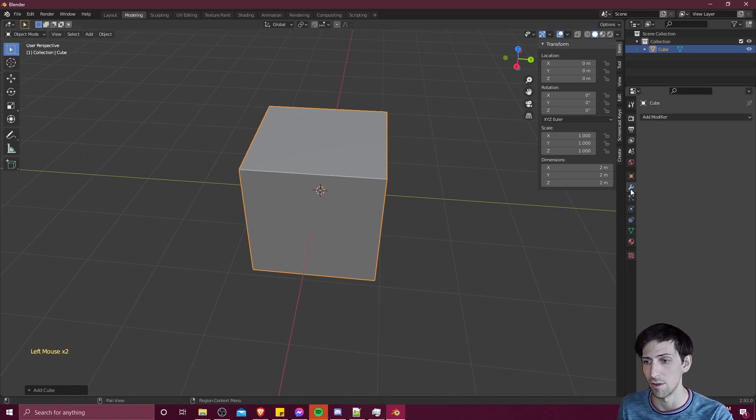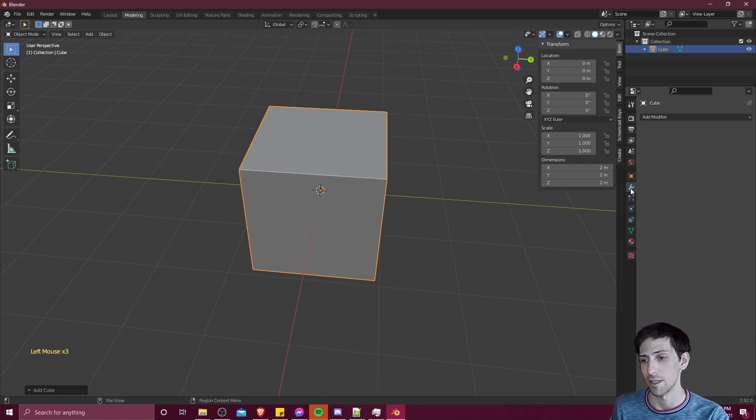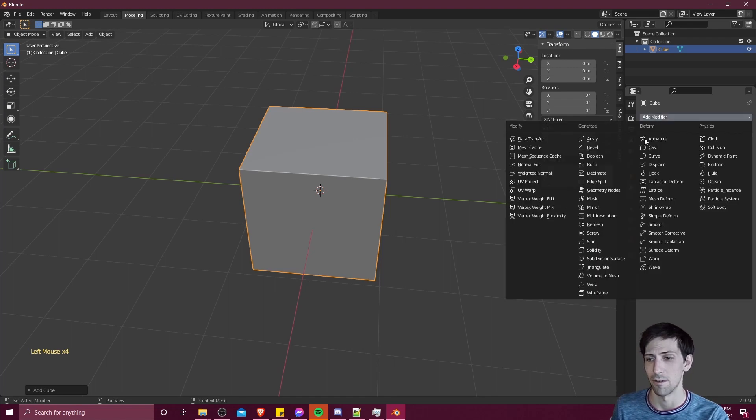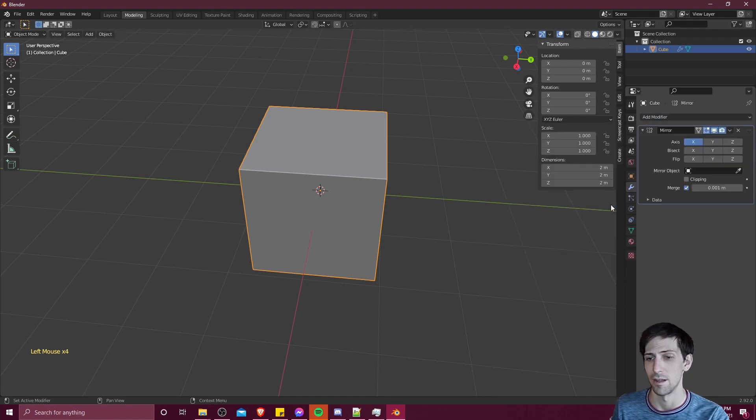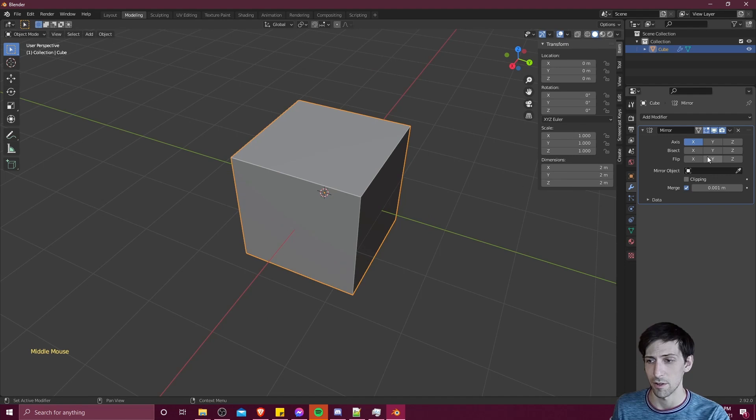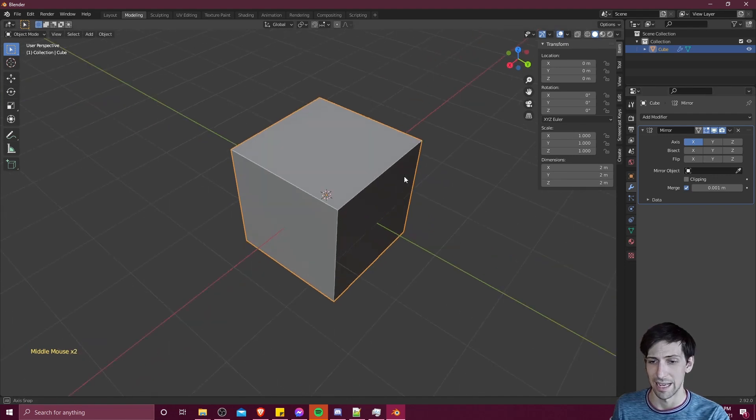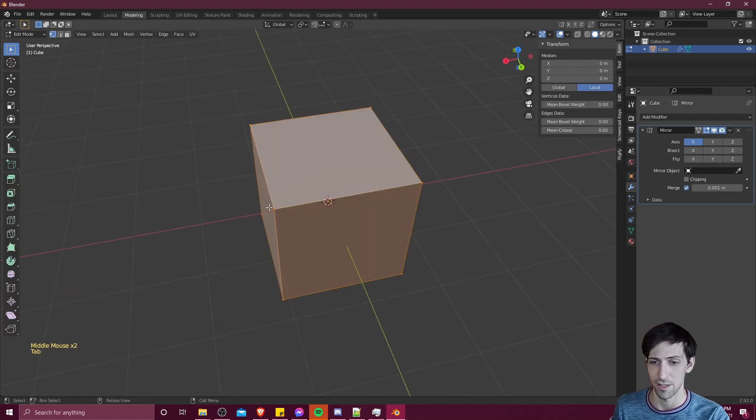So if we look over on the right, you can hit modifier properties, go to add modifier, and then mirror, and we're mirroring across the x axes of the object.